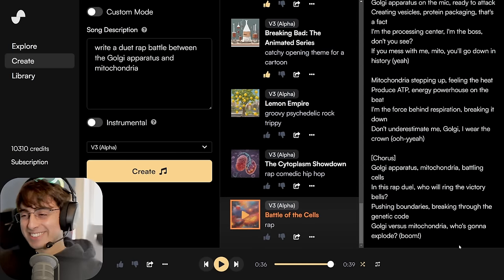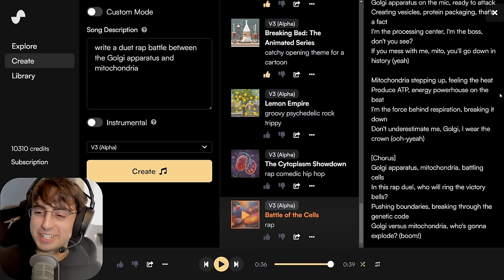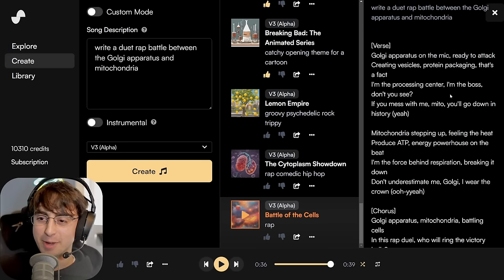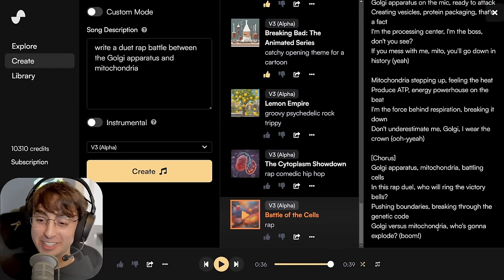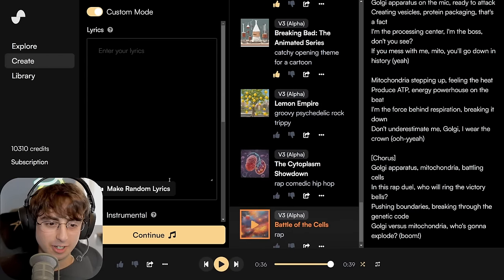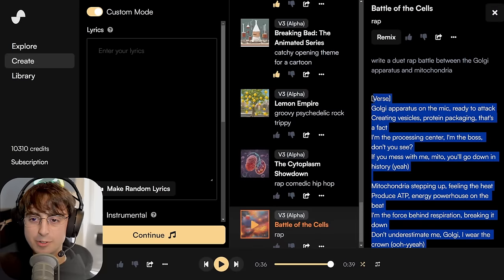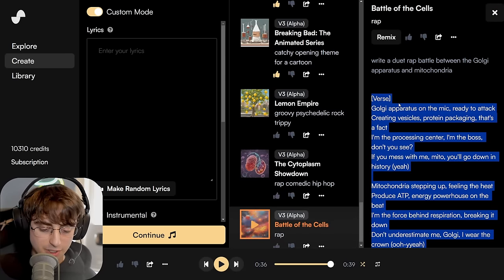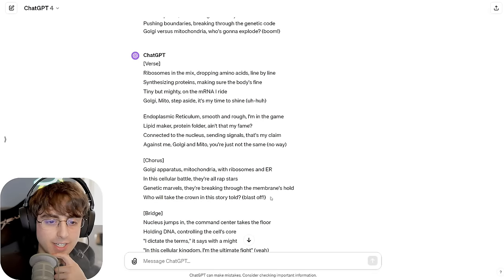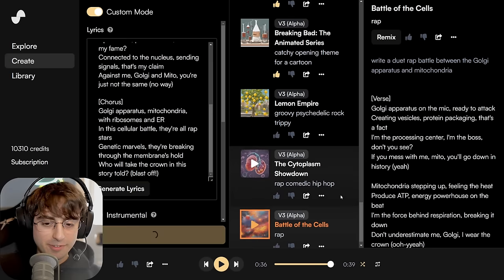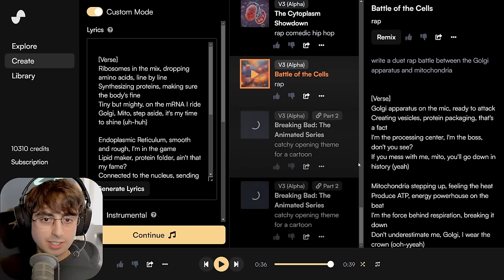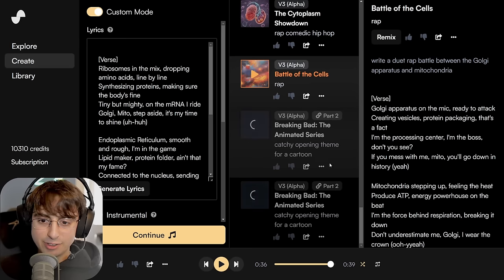That was awesome, dude! There's still a little bit of weirdness — like it doesn't pronounce 'Golgi' right all the time, or even 'Mito.' But that was awesome. I really like the lyrics of this one. I'd almost want to continue this. Let's see — 'Continue from this song.' This is something you can do with Suno AI, by the way — you can continue your songs and make full length songs. We'll take up to the chorus here. Oh, and you can see there's a little Part 2 notification now, which is nice.